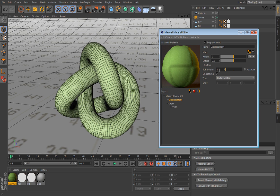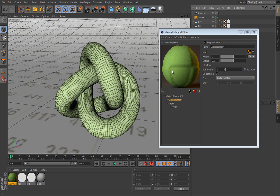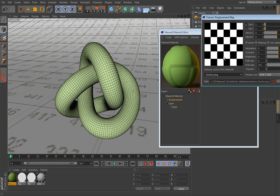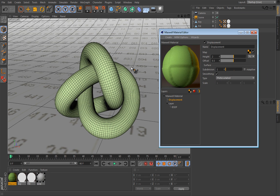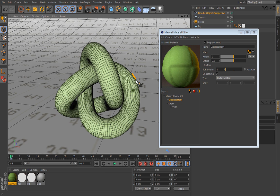This is the number of how many times this object will be subdivided. So how does Maxwell know how it will displace this object according to this texture? Well, think of it this way. Black means stay at your original position. White means move all the way to this value here.